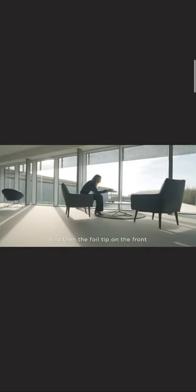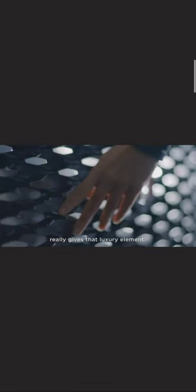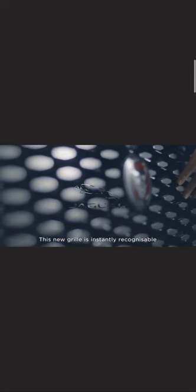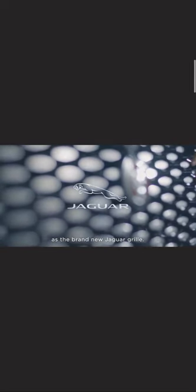The front grille is a very functional piece and we wanted to really elevate it with further detailed design, with multi-layered detail elements. And then the foil tip on the front really gives that luxury element. This new grille is instantly recognizable as the brand new Jaguar.